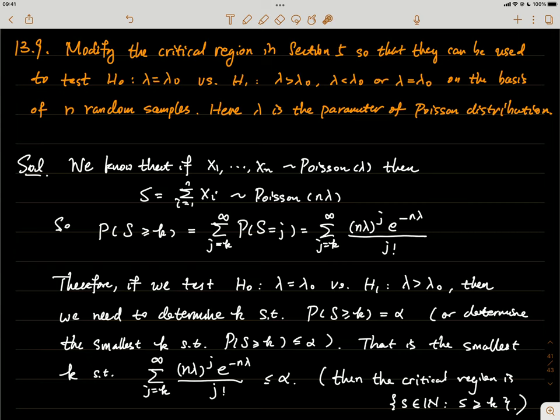Problem 13.9: we modify the critical region from section 5 so that it can be used to test the null hypothesis H: λ = λ₀ versus any one of three alternative hypotheses. On the basis of n random samples, λ is a parameter of the Poisson distribution.